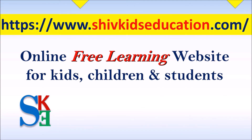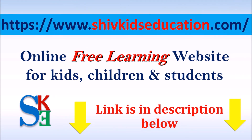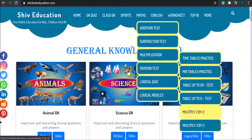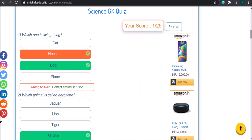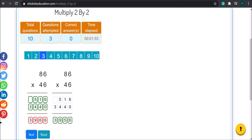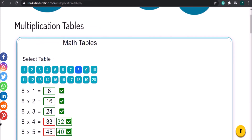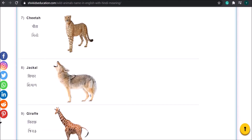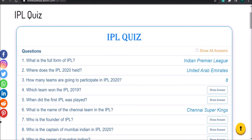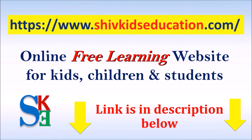Friends, here is good news — we have launched our new website named Shiv Kids Education dot com. It's a free online learning website for kids, children, and all class students. You can take online quizzes on different subjects, test your GK knowledge, do math practice online, and much more. Please visit Shiv Kids Education dot com to explore your interests. Link is in the description below.